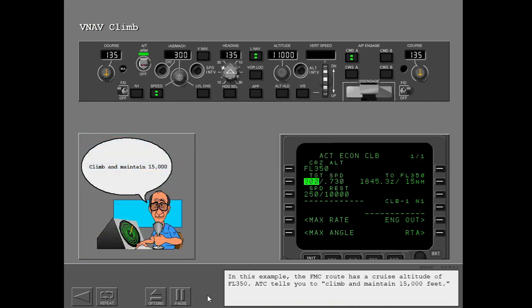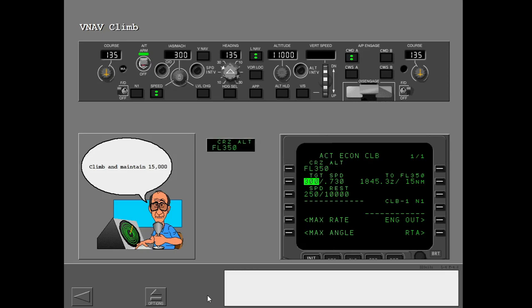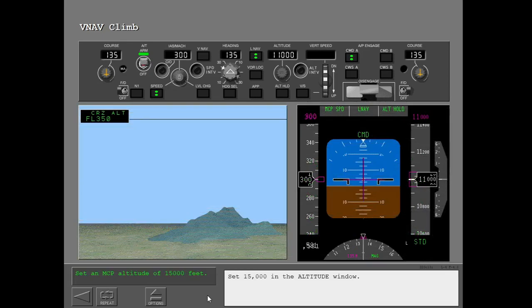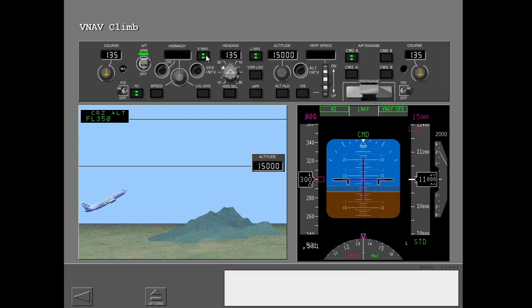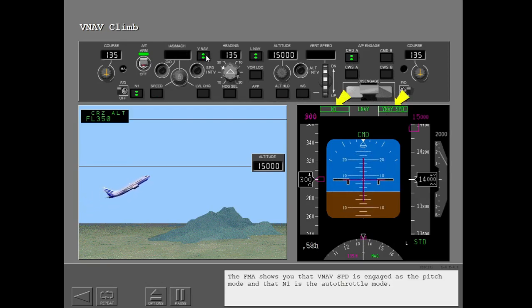In this example, the FMC route has a cruise altitude of flight level 350. ATC tells you to climb and maintain 15,000 feet. Set 15,000 in the altitude window and push the VNAV switch to engage VNAV. The FMA shows that VNAV speed is engaged as the pitch mode and that N1 is the autothrottle mode.